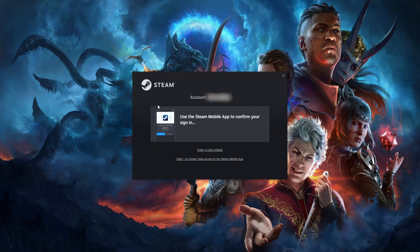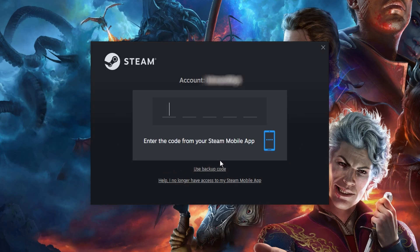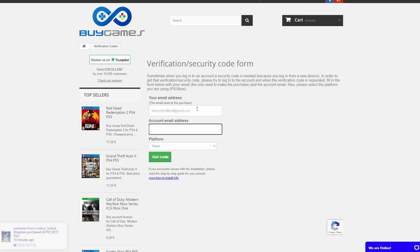And since it also has Steam Guard enabled, you'll need this form to get your Steam Guard code. The link to the form is in the description. To generate a code, all you have to do is type in the email you used when making the purchase and the Steam account username that you received.